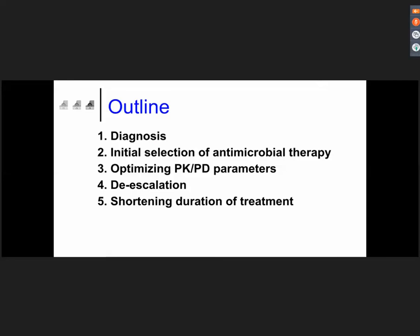We will go through the diagnosis, initial selection of antimicrobial therapy, and optimizing PK/PD parameters — as you know, this is also a very important issue. We will also cover de-escalation and how it's possible to shorten the duration of treatment, at least in many cases.